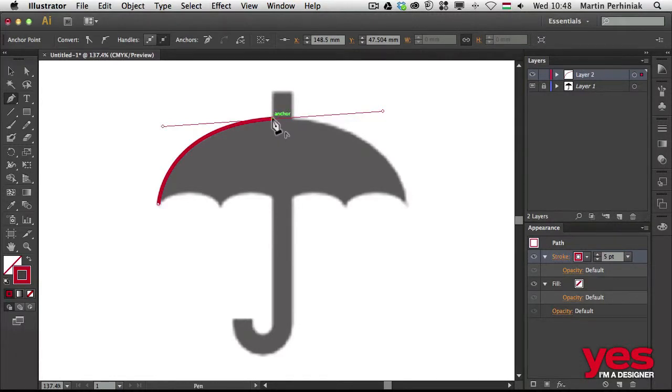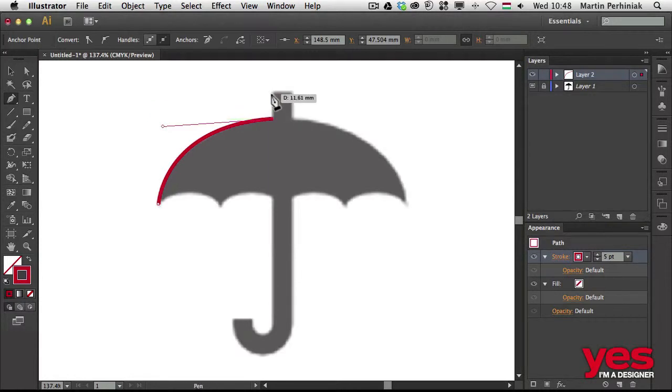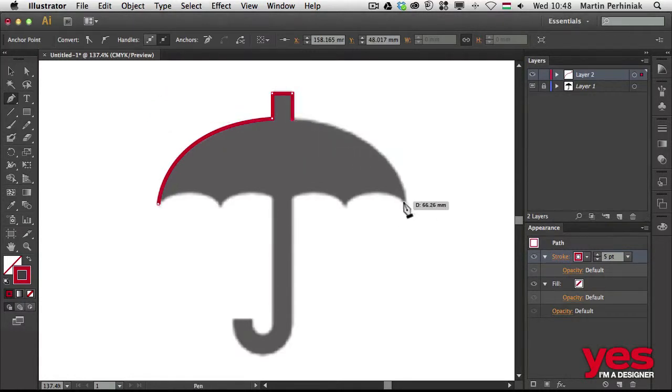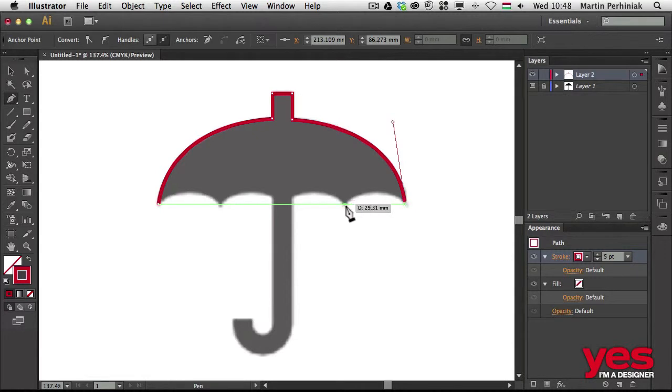Just like with Photoshop, you need to learn basic skills to start working with Illustrator, like working with the pen tool, using type and color, or tracing images.